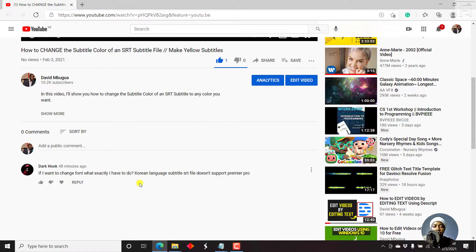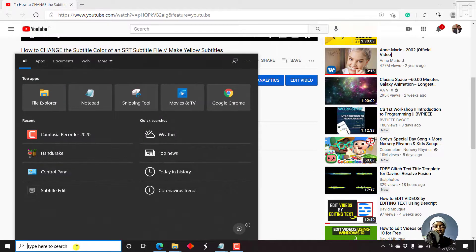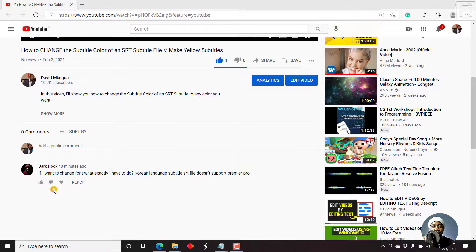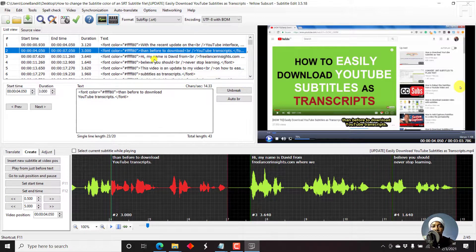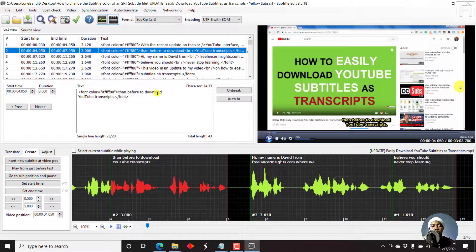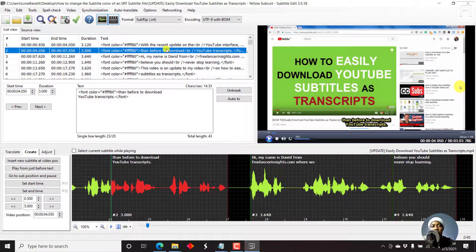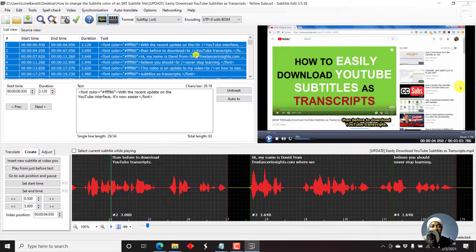So what we need to do here is we need to create an ASS subtitle file. So let's go to subtitle edit. This is the subtitle file we worked on in the previous video where the comment is in.